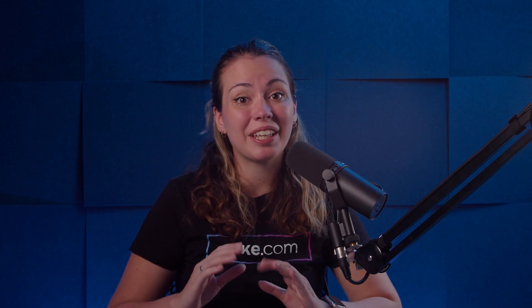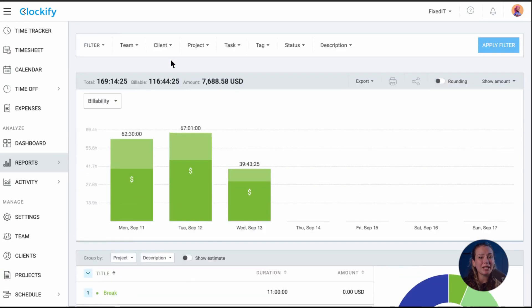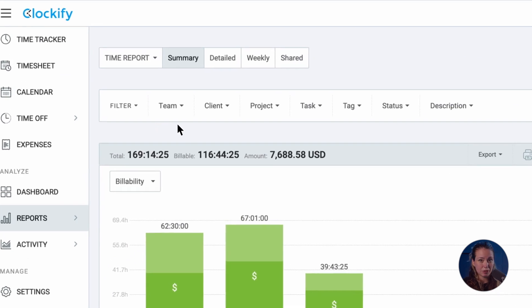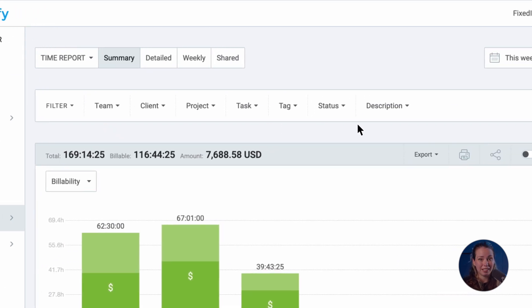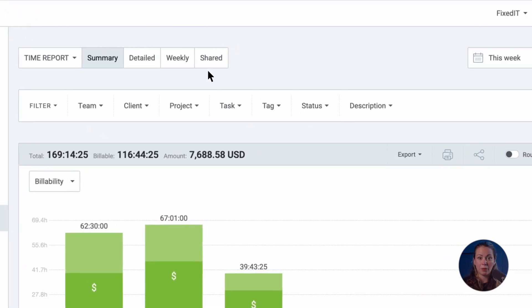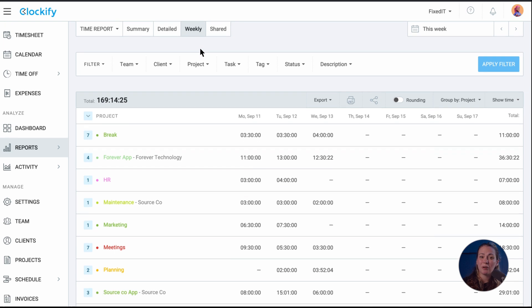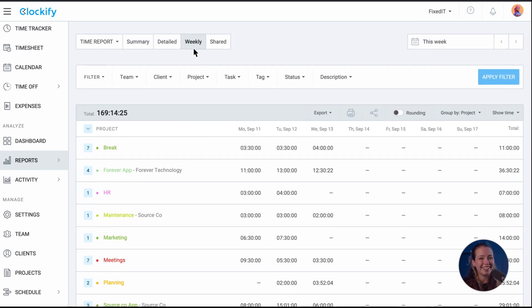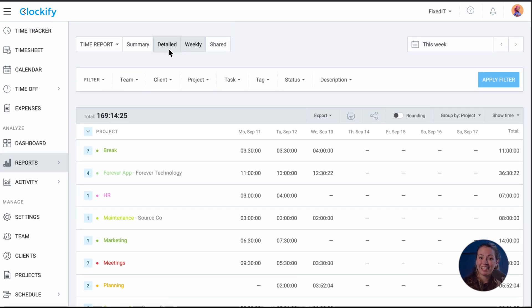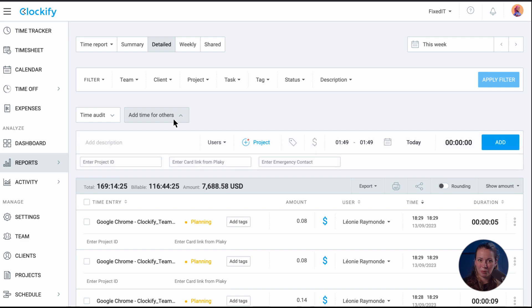And lastly, the report section gives you the most detailed insight into user activity. You can break down activity by user, data, and description in summary report, get a timesheet-like overview in weekly report, and edit and add time for others in detailed report.